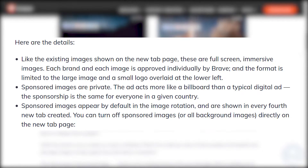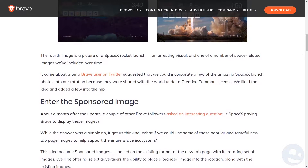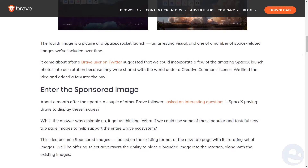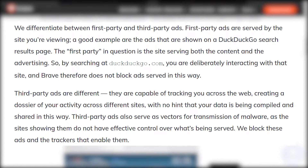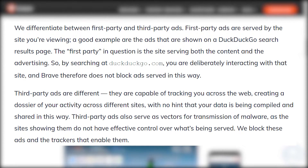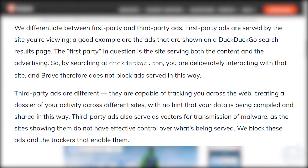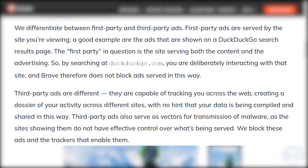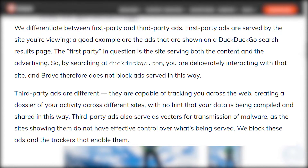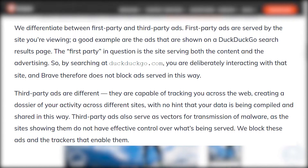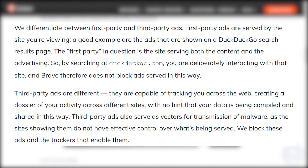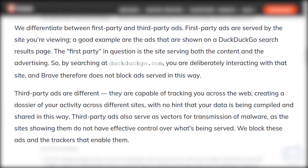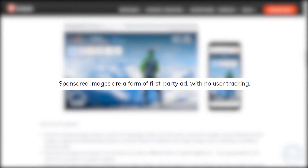Brave is a very privacy-conscious platform and it doesn't allow tracking. Brave makes a great distinction between first-party ads and third-party ads. First-party ads are served by the site you're viewing — a good example are the ads shown on DuckDuckGo's search results page. By searching on duckduckgo.com you are deliberately interacting with that site, and Brave therefore does not block ads served in that way. Third-party ads are different — they are capable of tracking you across the web, creating a dossier of your activity across different sites with no hint that your data is being compiled and shared. Third-party ads also serve as vectors for transmission of malware, as the site showing them does not have effective control over what's being served. Brave blocks these ads and the trackers that enable them. Sponsored images are a form of a first-party ad with no user tracking.